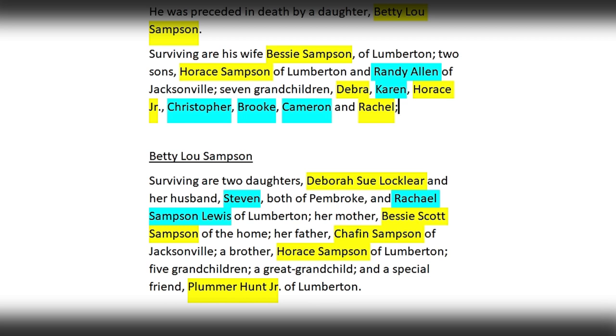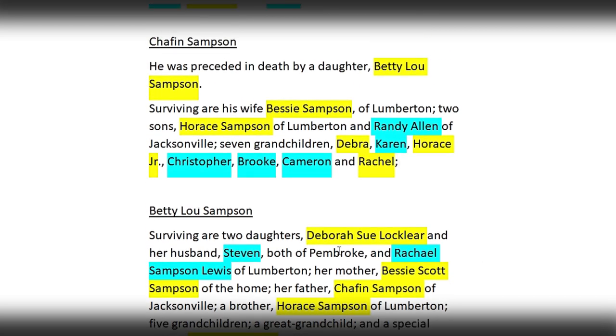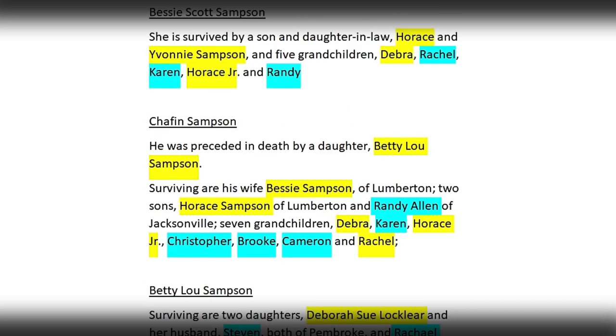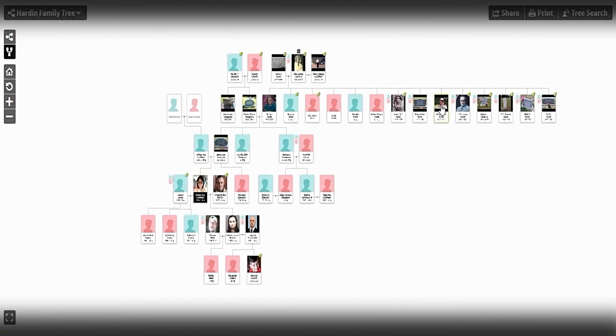Then we get into Betty Lou Samson's obituary - this is Deborah Locklear's mother, Leticia Evil's grandmother. Betty Lou Samson's survivors are her two daughters: Deborah Sue Locklear and her husband Steven, both of Pembroke, and Raquel Samson Lewis of Lumberton. Her mother Bessie Scott Samson of the home, her father Chafin Samson of Jacksonville, a brother Horace of Lumberton, and five grandchildren. Betty Lou does not mention a Randy Allen as far as a sibling. Chafin has Randy Allen in as a son, and Bessie Scott Samson has Randy in as a grandchild. I do not know - I am trying to find the connection.